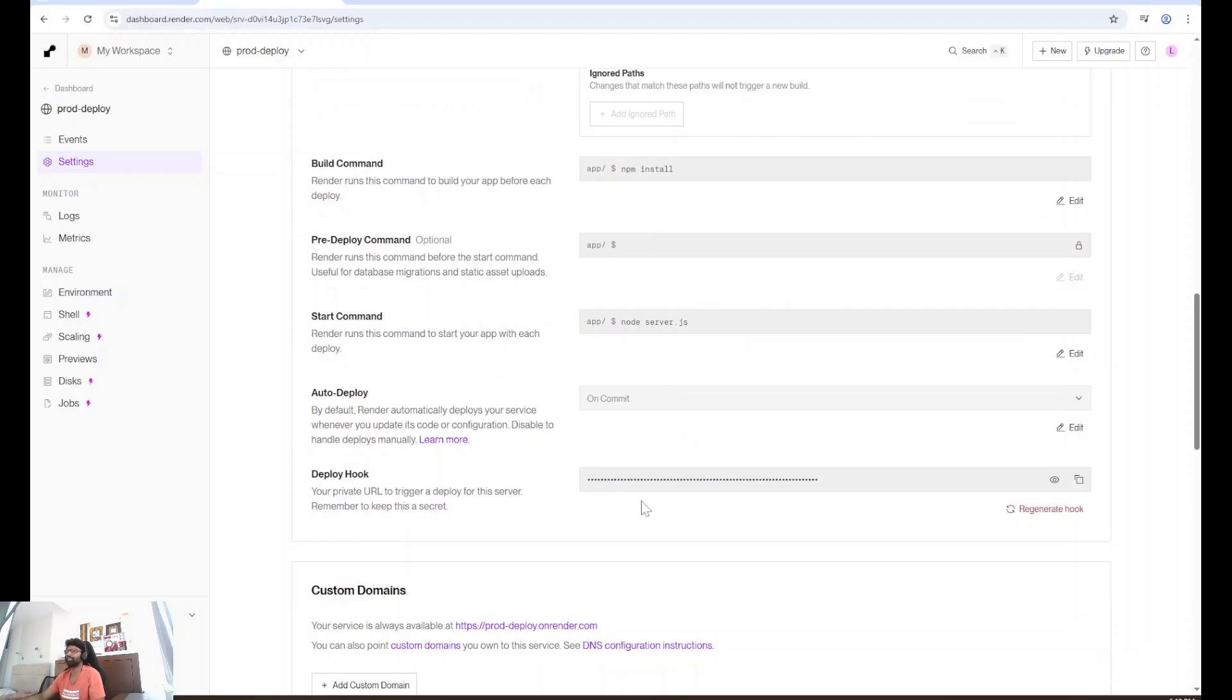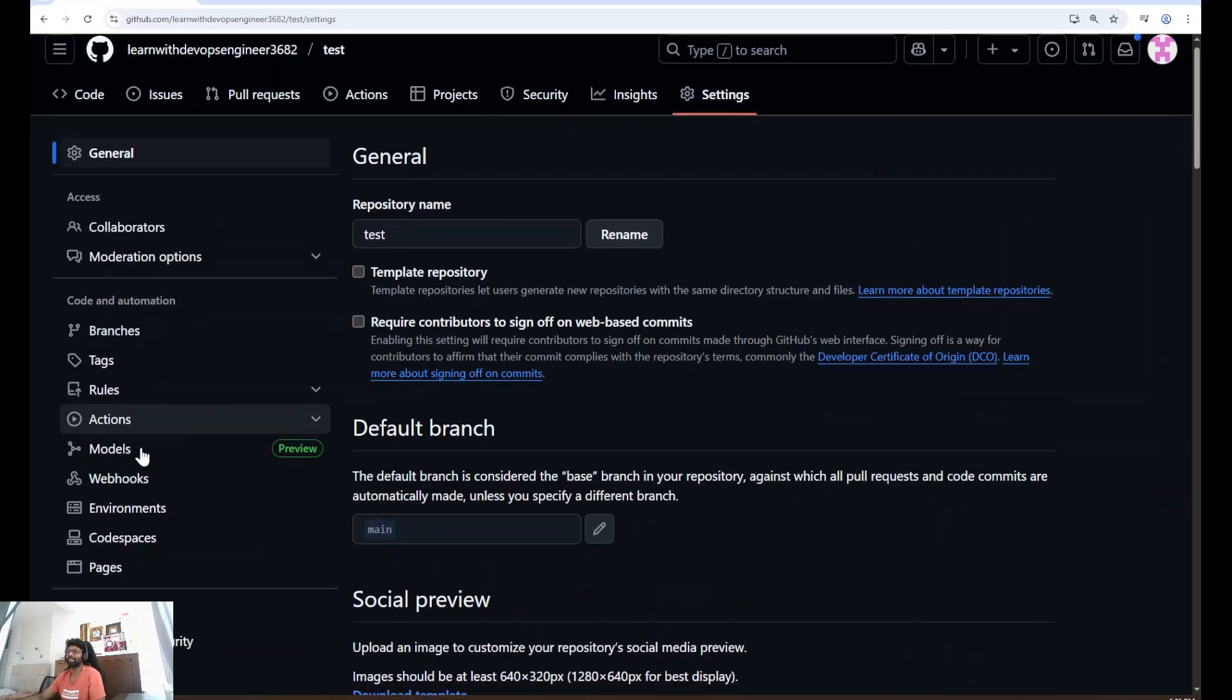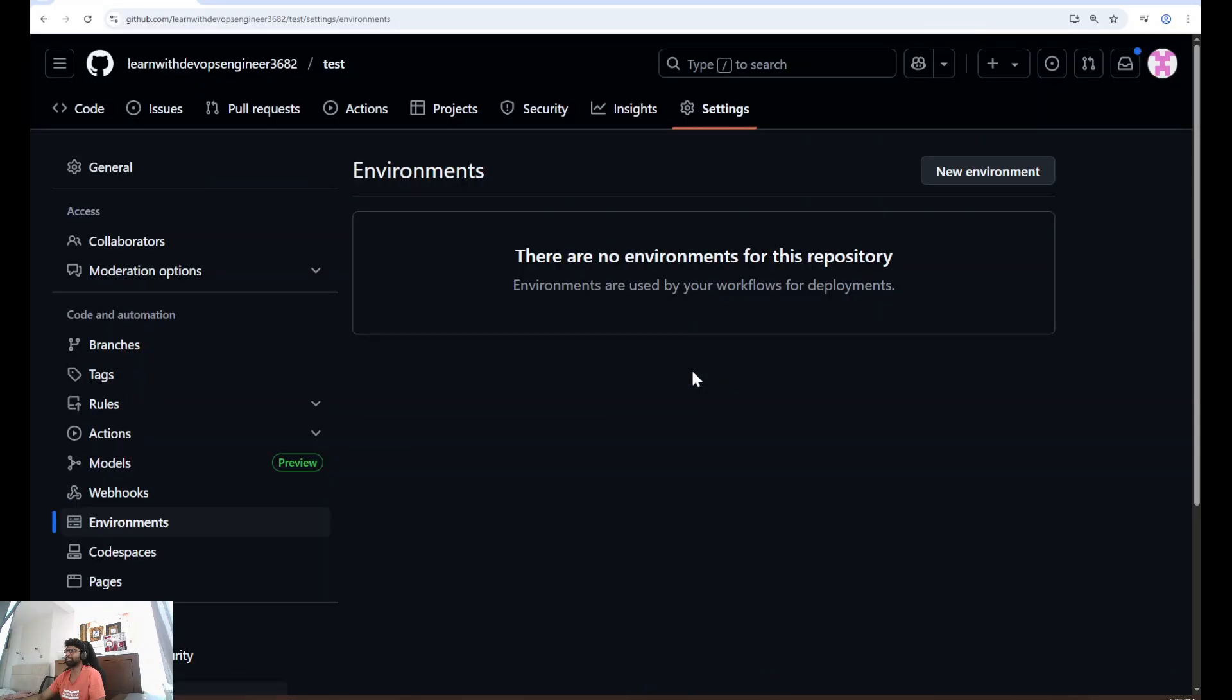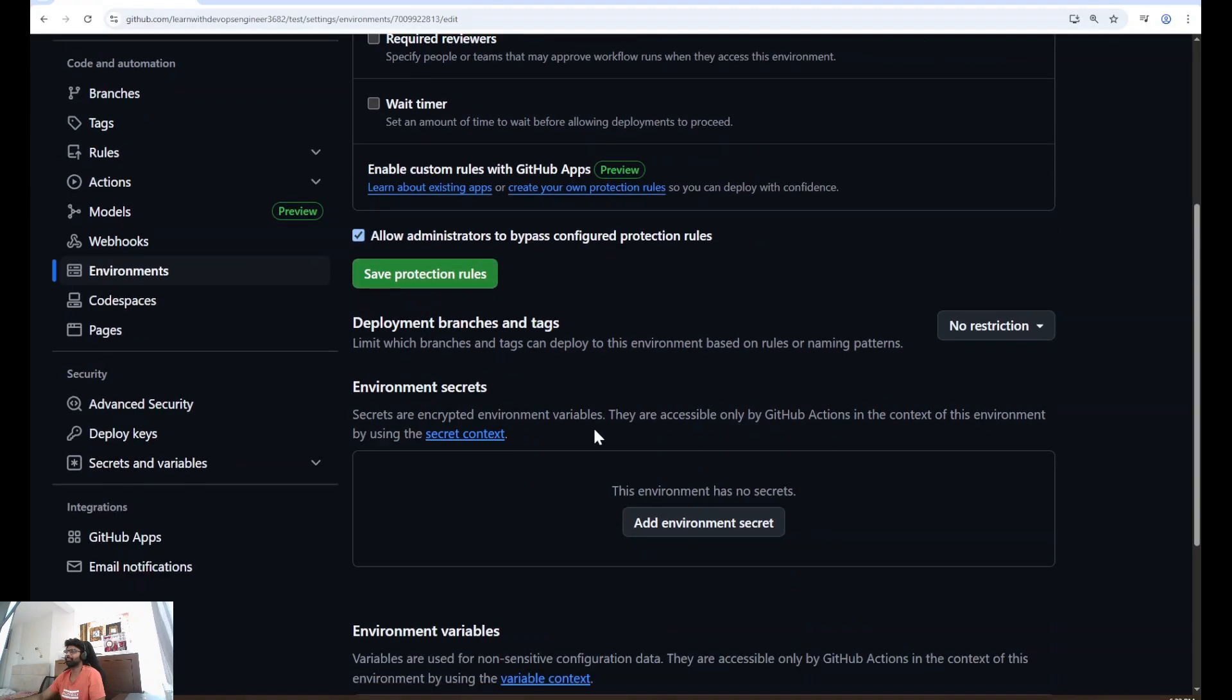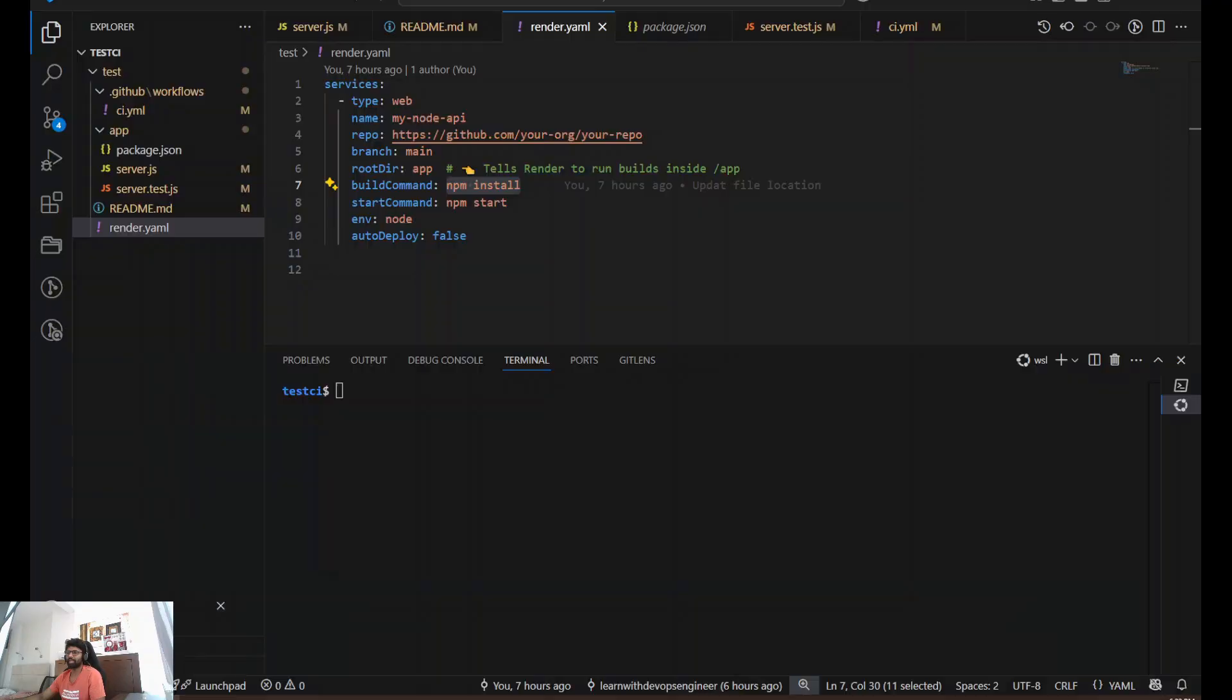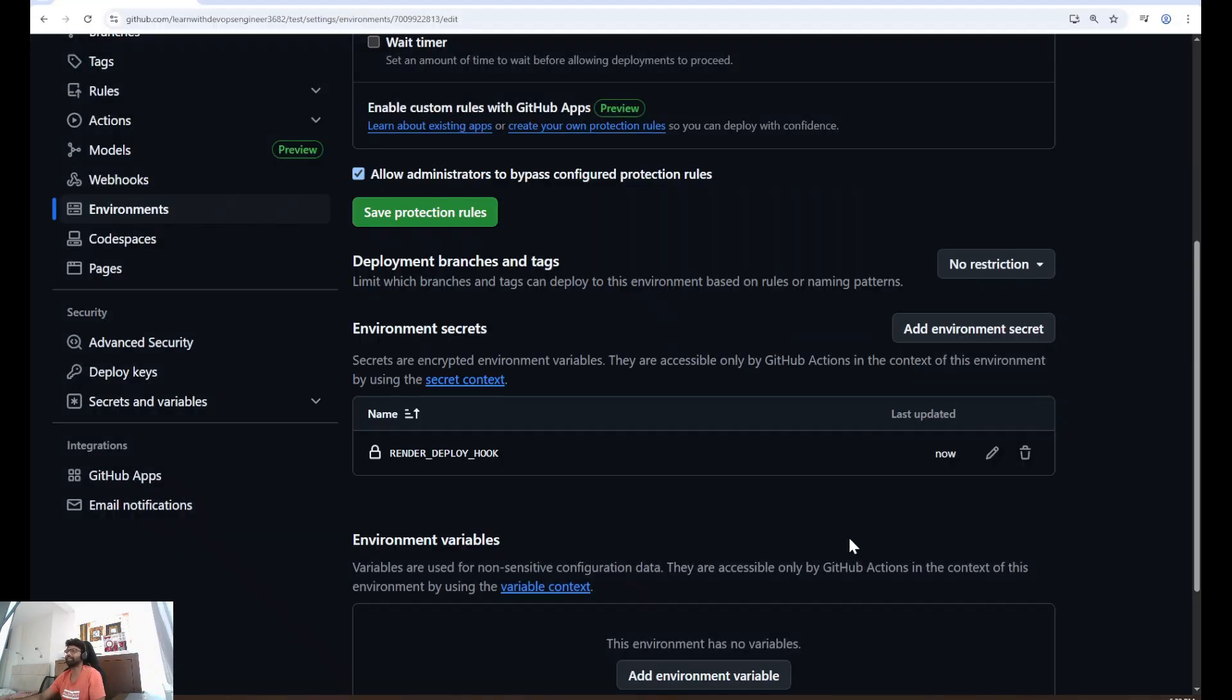Go back to your repository. Click on settings. From settings, select secrets and variables, Actions. You're going to manage environment secrets. Create a new environment. Give it a name, for example, test. Configure environment. Here, we're going to add environment secrets. Click add environment secrets and paste the secret. Give it the name from my CI.YAML. Here I have render deploy hook. I'm going to copy the same name here. Add secret.